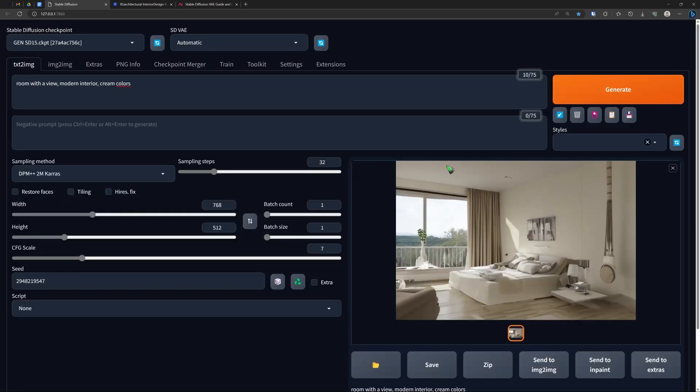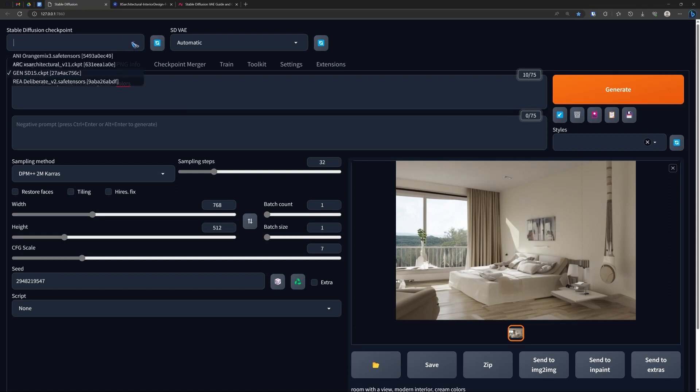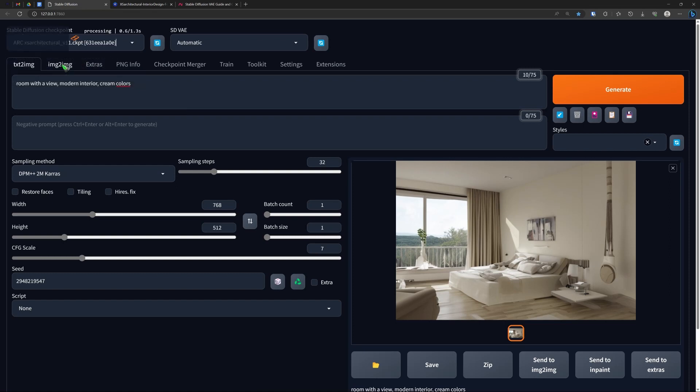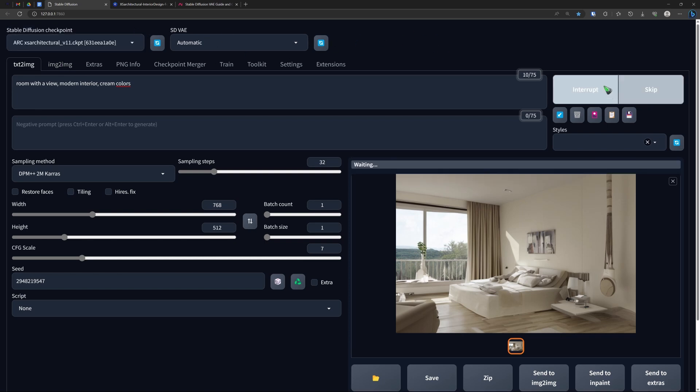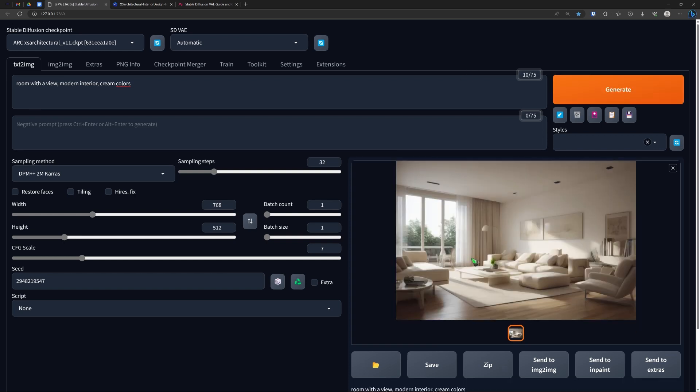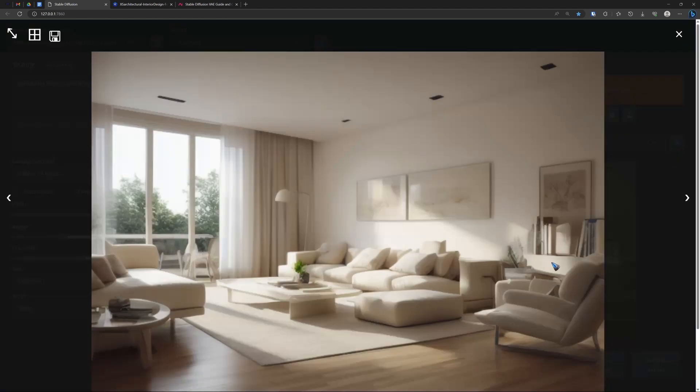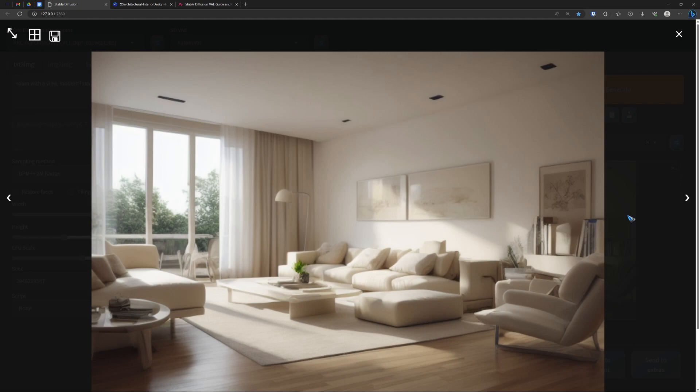Now let's have a look at what our new architectural model does. Let's just enable it. And that takes a while because it has to read at 4 gigabytes. Now we use the exact same prompt. And well, this looks much much better, doesn't it?